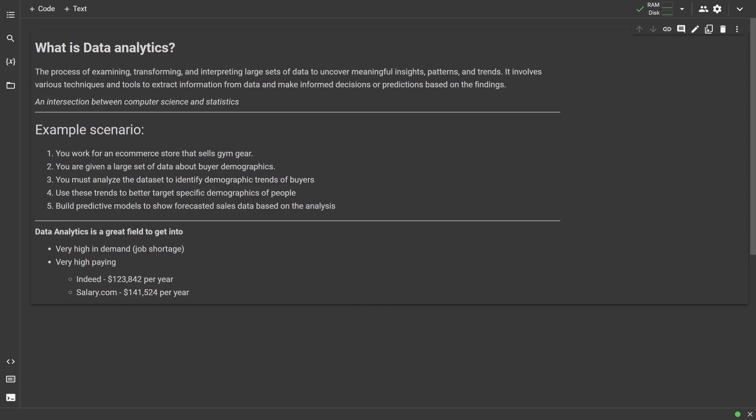For this course, we'll be using the Python programming language. There are some other languages you could use, like R, however, Python is our language of choice for this series, as I believe it to be the best language overall for data analytics. You don't need to have an incredibly deep understanding of Python in order to do well in this course,